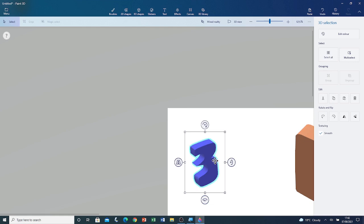Now I'm going to rotate the 3. Here's the 3. I'm going to deselect the 3 by clicking outside the selection box.